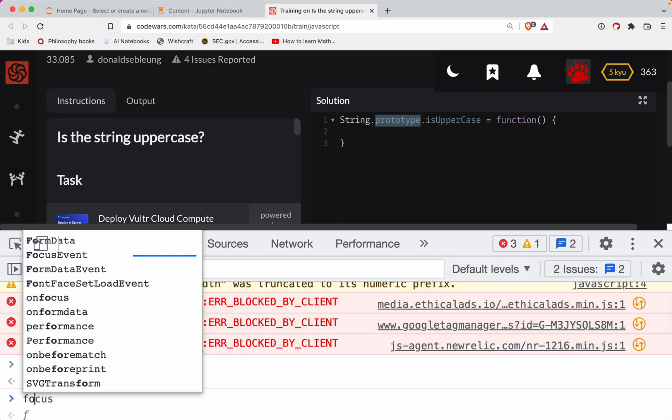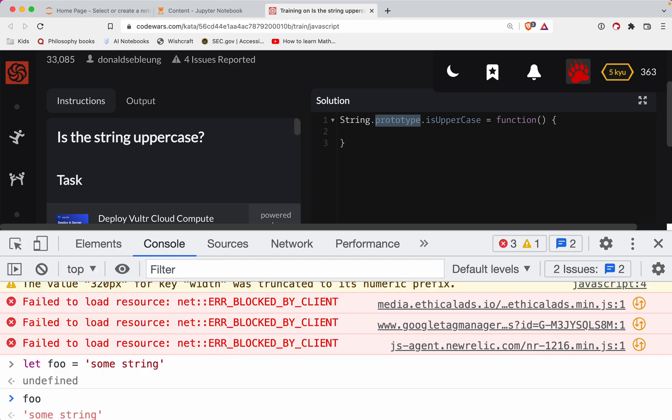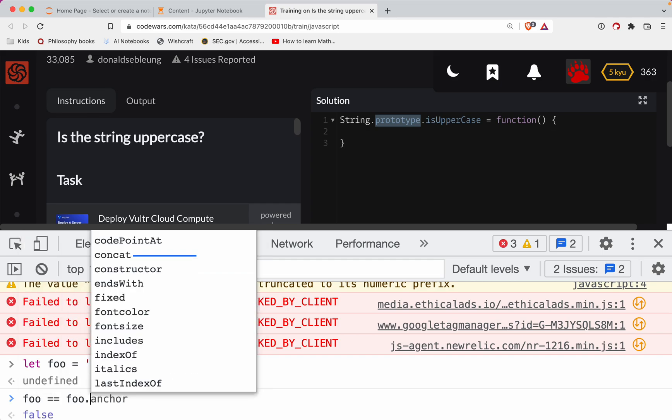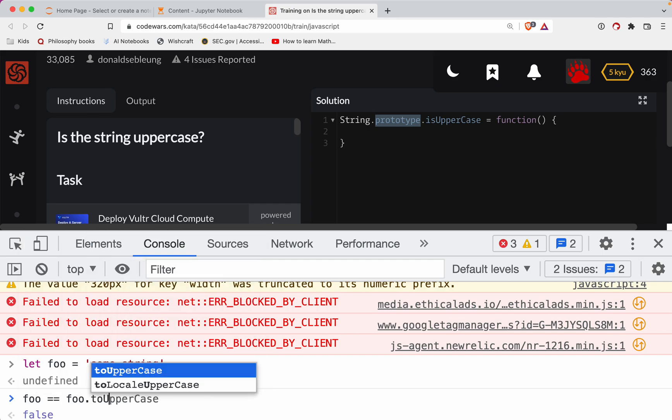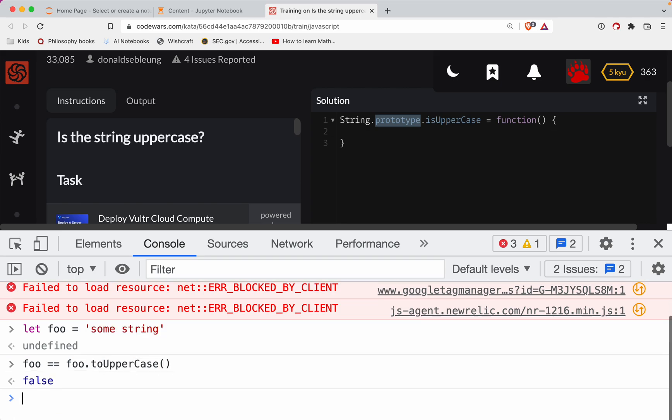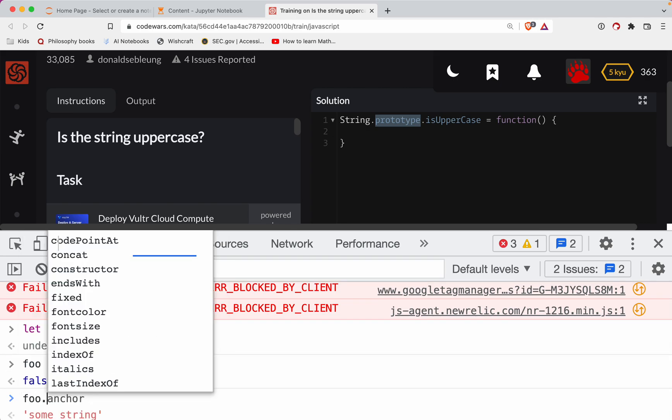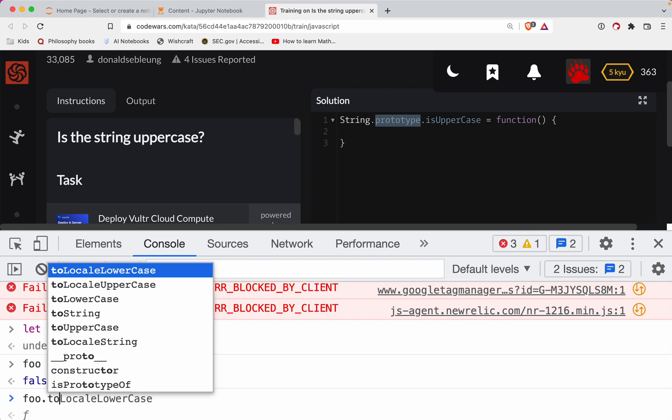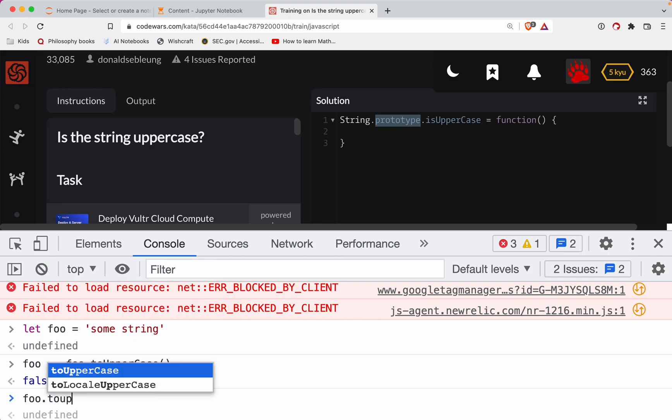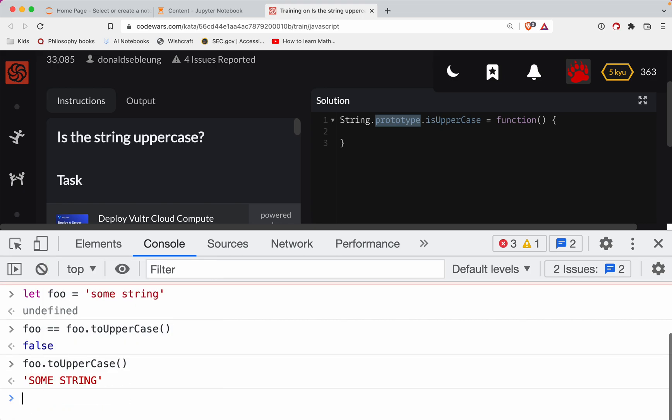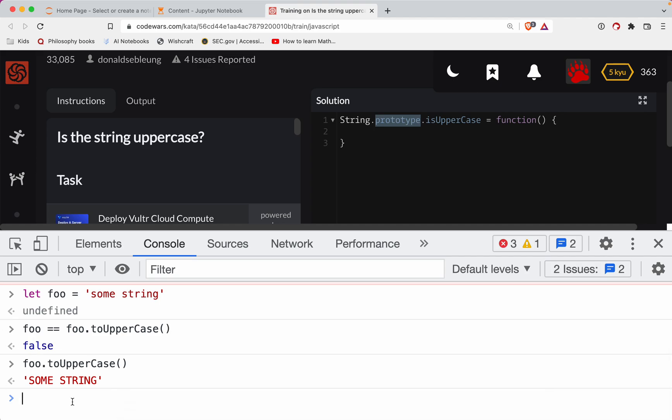And so the way we're going to check to see if it's uppercase is we're going to say, is the string itself equal to the string toUpperCase. Okay, so when you call that we're going to get a false there because if I call toUpperCase, that capitalizes it and that's not the same as the lowercase version of the string.